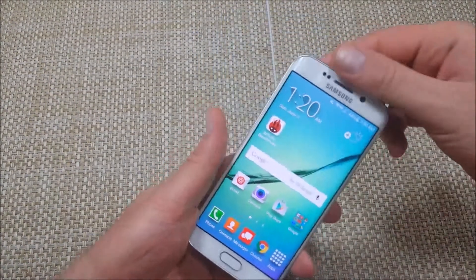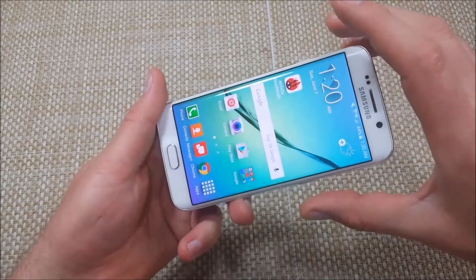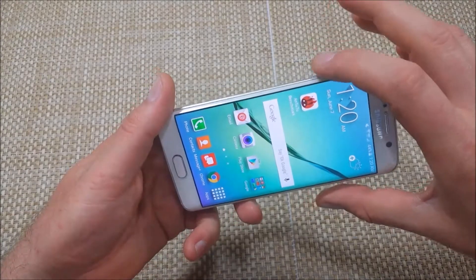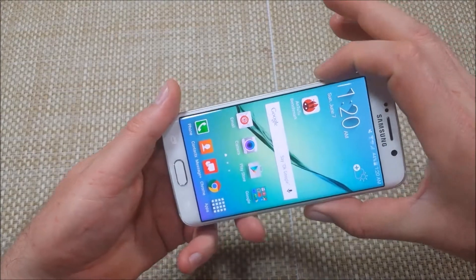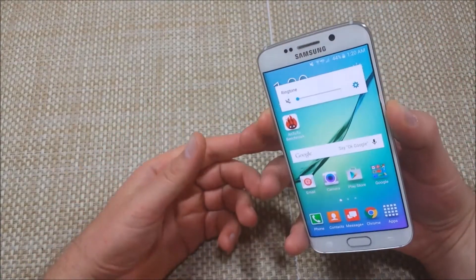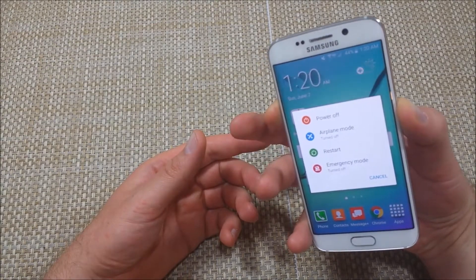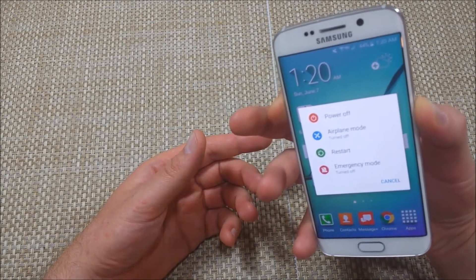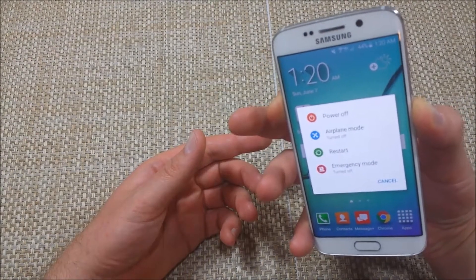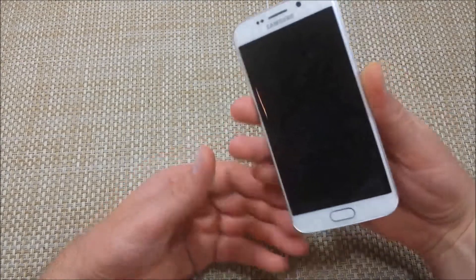If your phone is powered on, you're going to press and hold the power and volume down key for about seven to ten seconds. Keep holding it until it takes you to the maintenance boot mode screen. This is the first way.